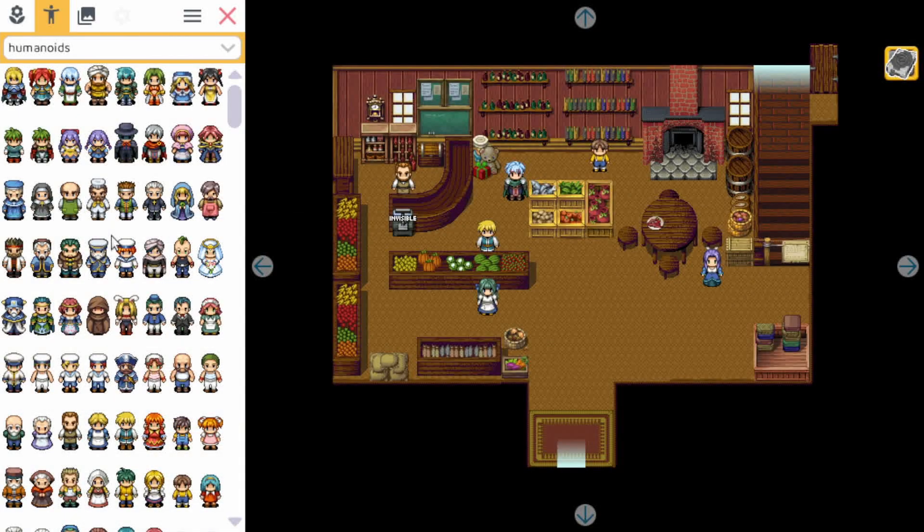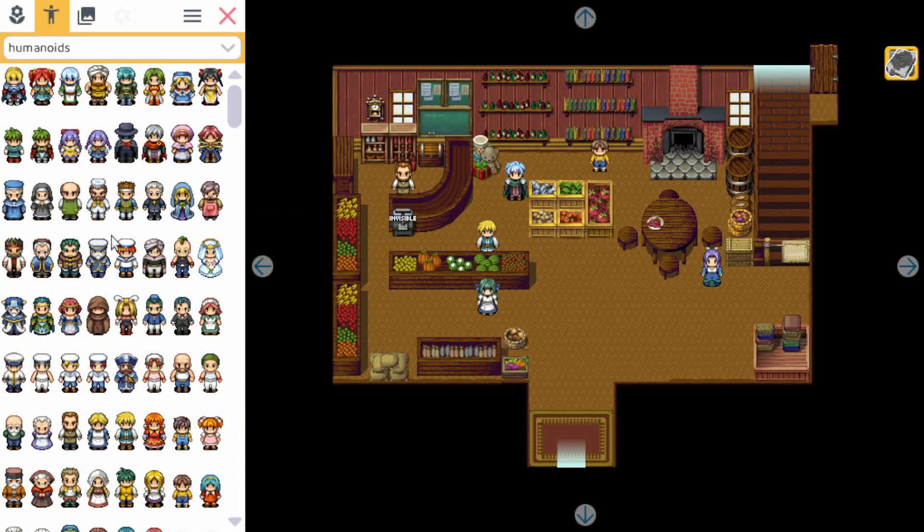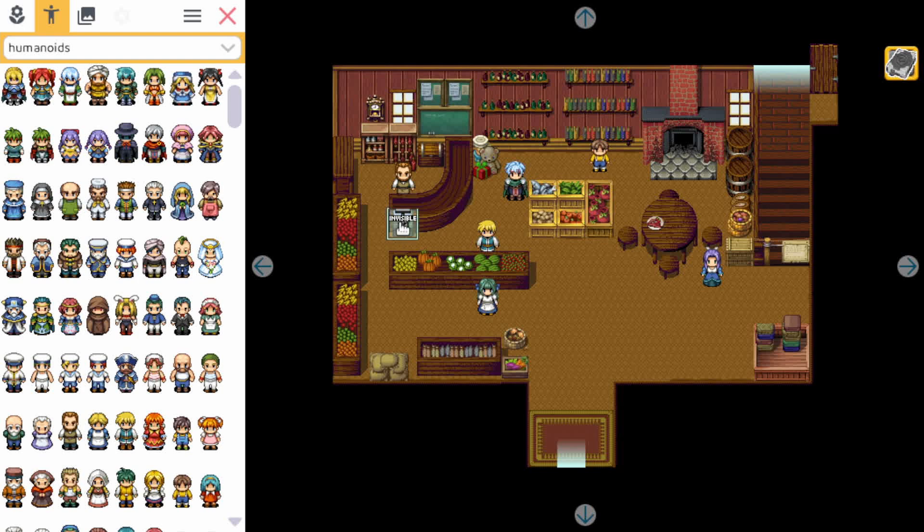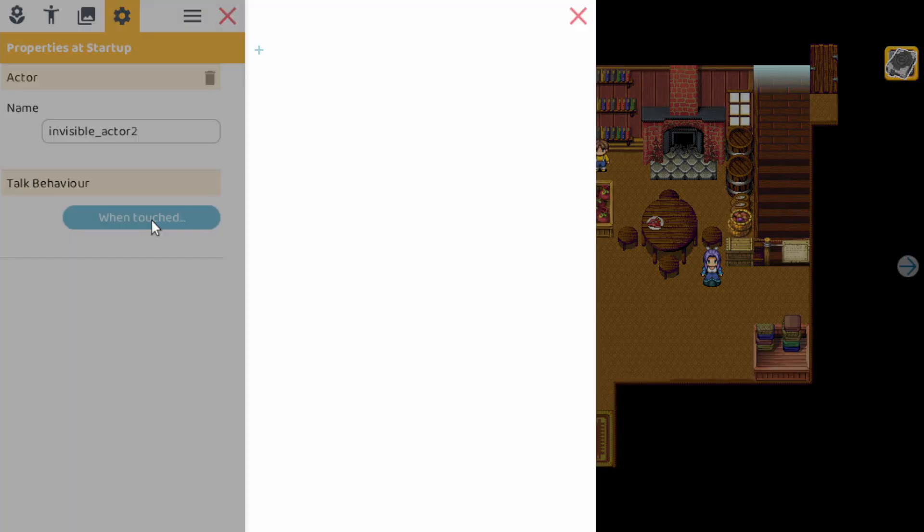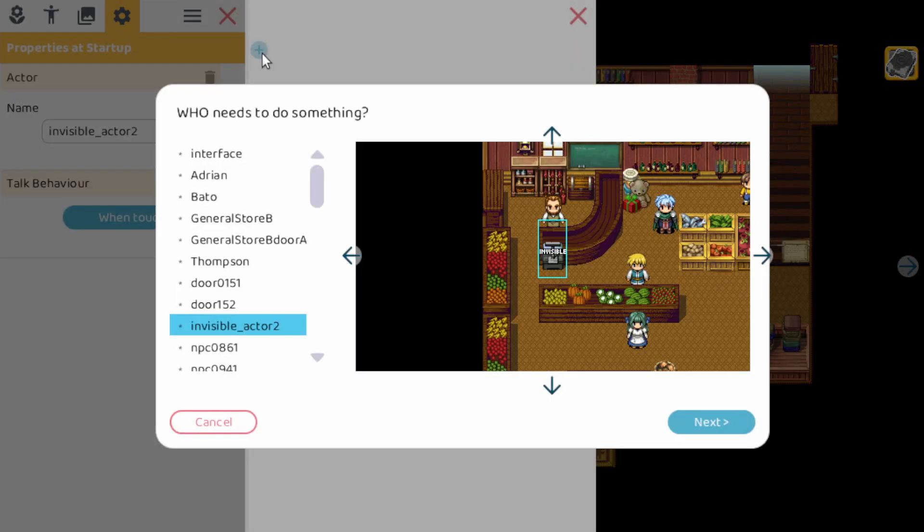So let's jump right in and take a closer look at how actions work now. If we select an actor, you can of course go to the when touched, and here is a panel where all the actions go. So let's add one.